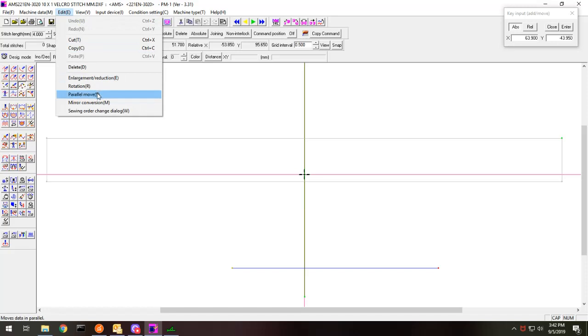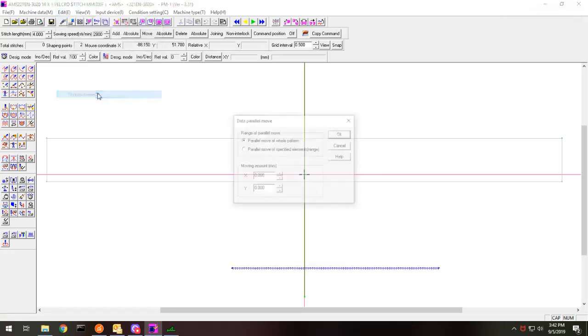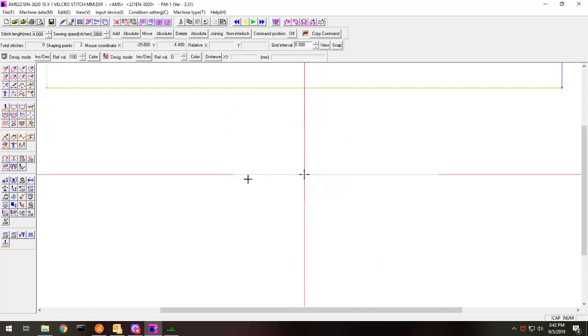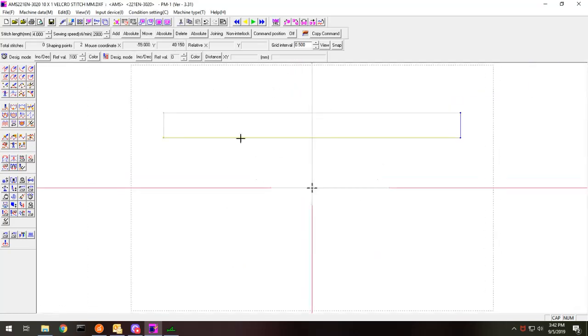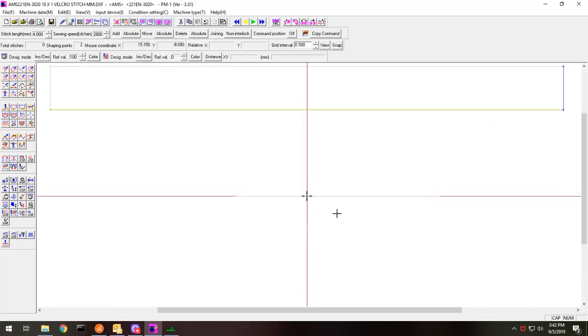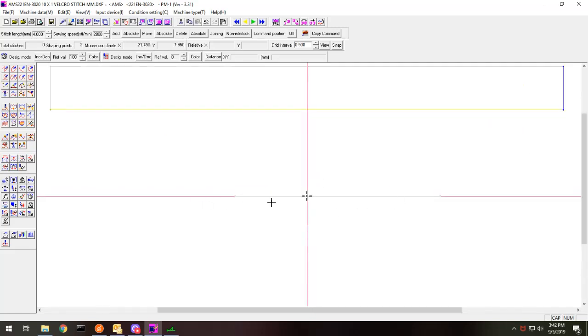So I'm going to go to parallel move and 43.95 and I'm shifting the whole pattern. And you can see this is in the right location now. This is my reference point.